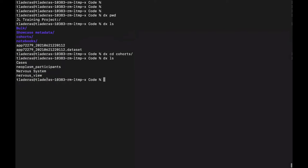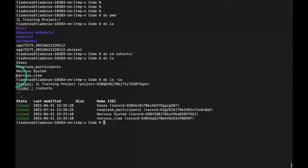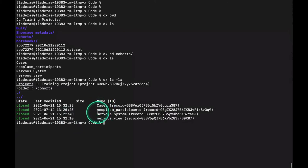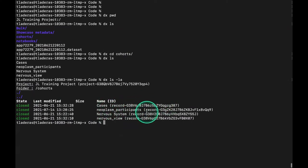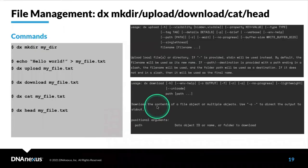If I want more information, including the file IDs, I can type in dx ls dash LA. You can see that we get more information. We have the state of the files, we have the name of the files, followed by the actual ID. That's the basics behind doing some file manipulation.